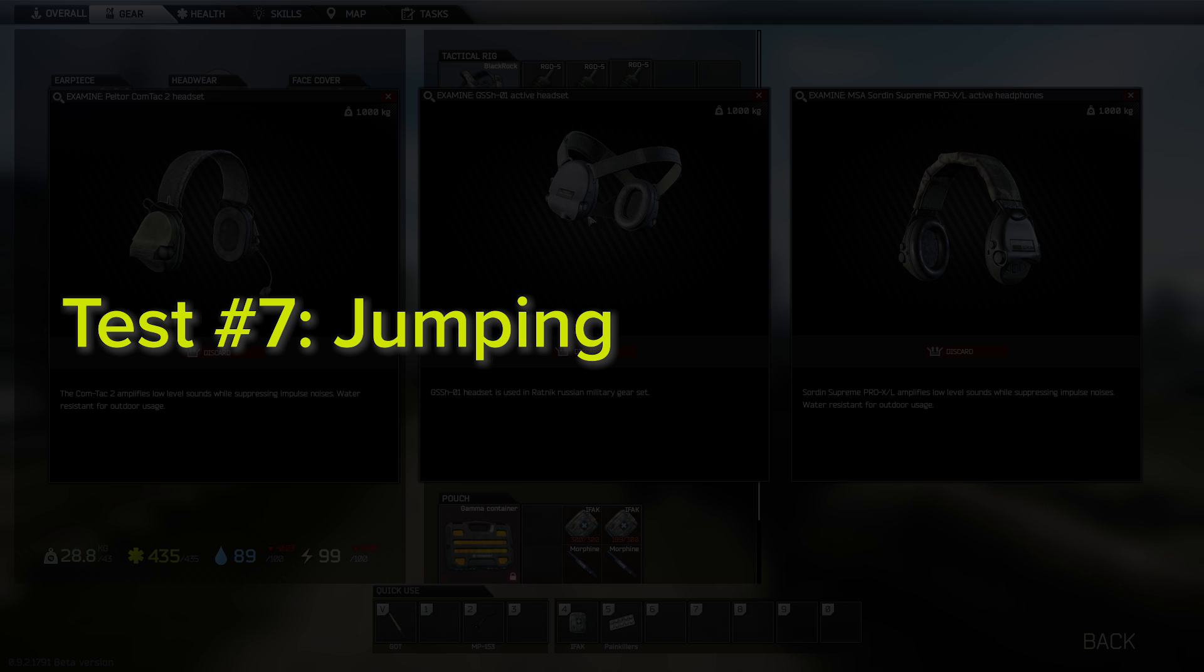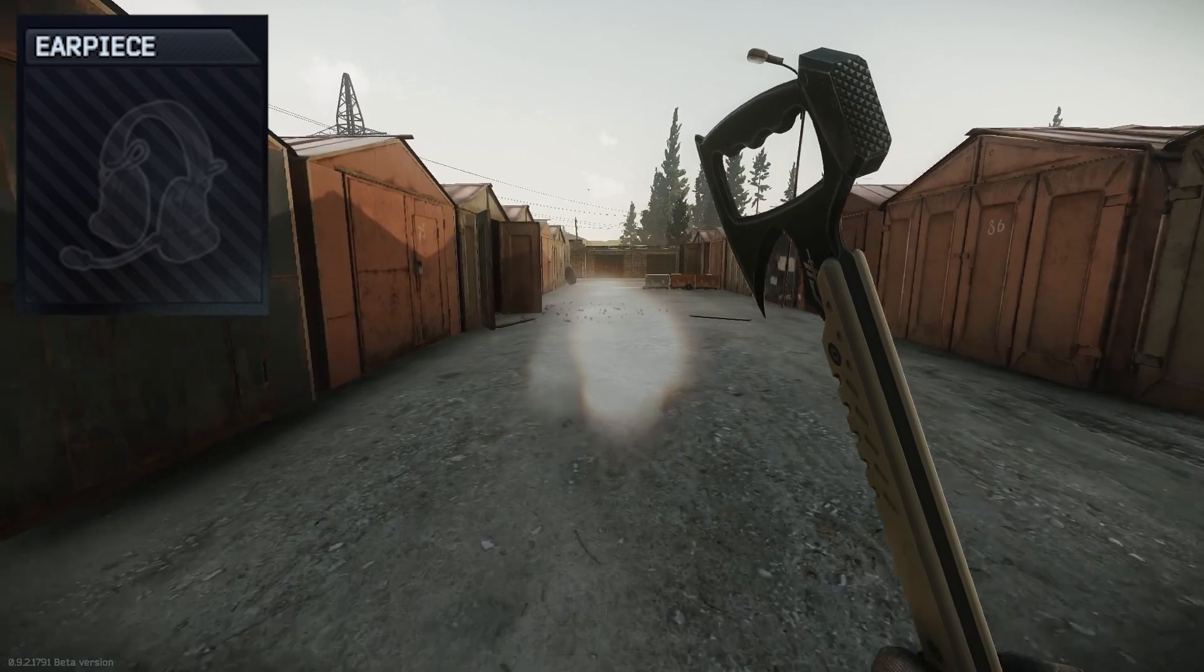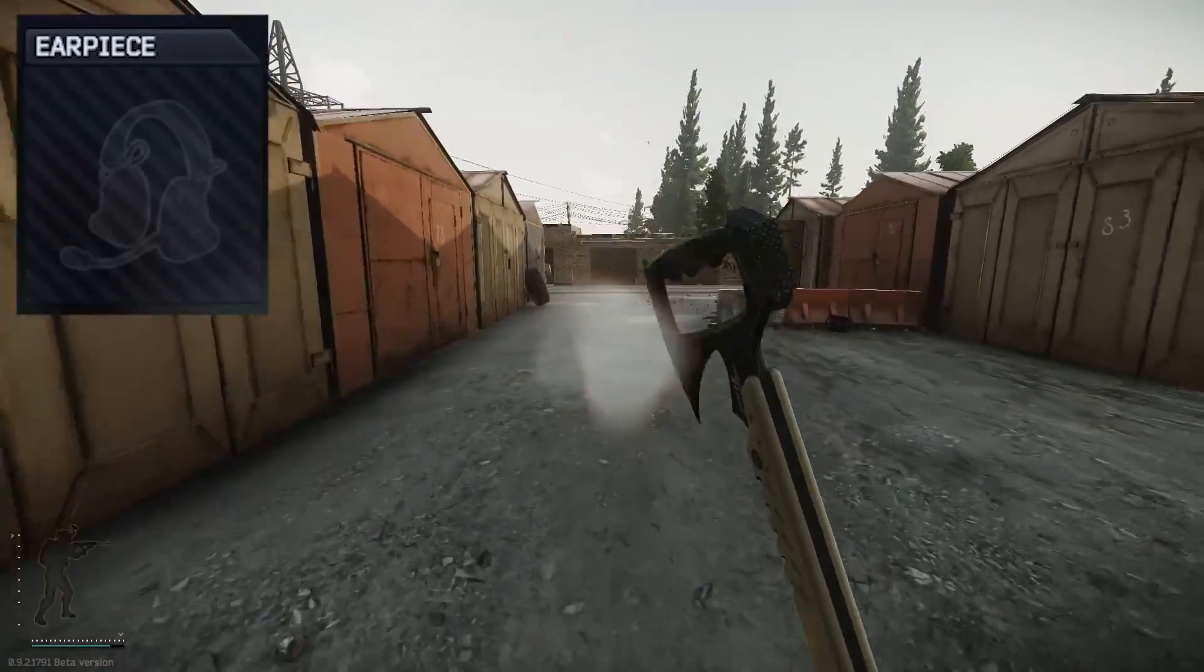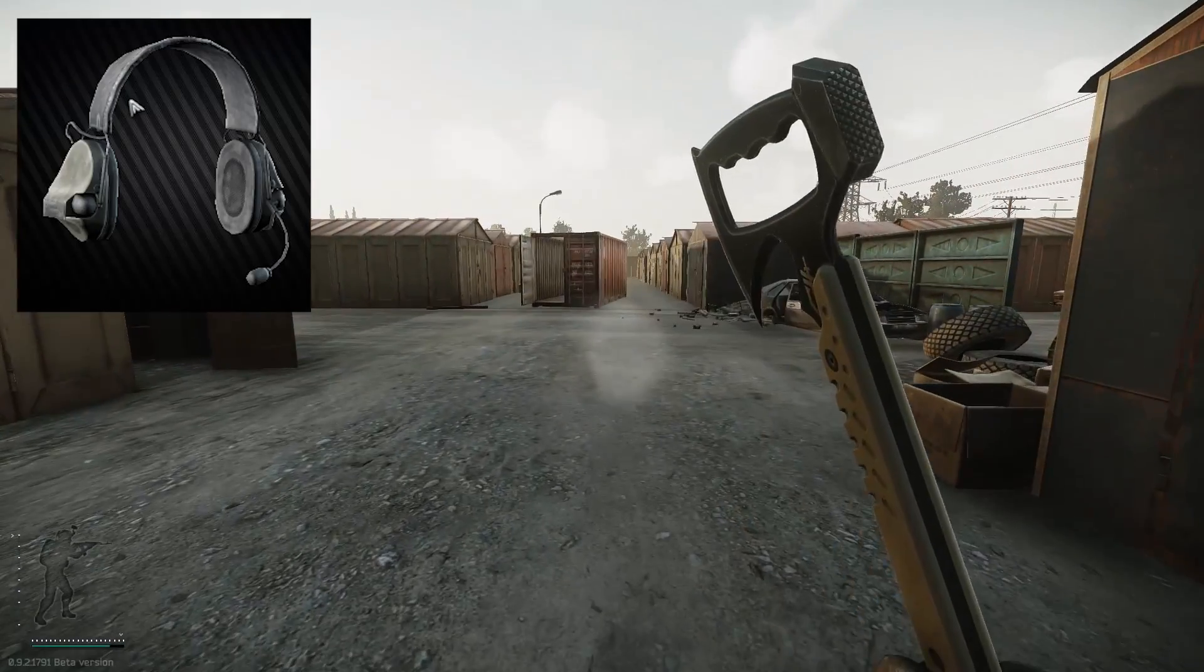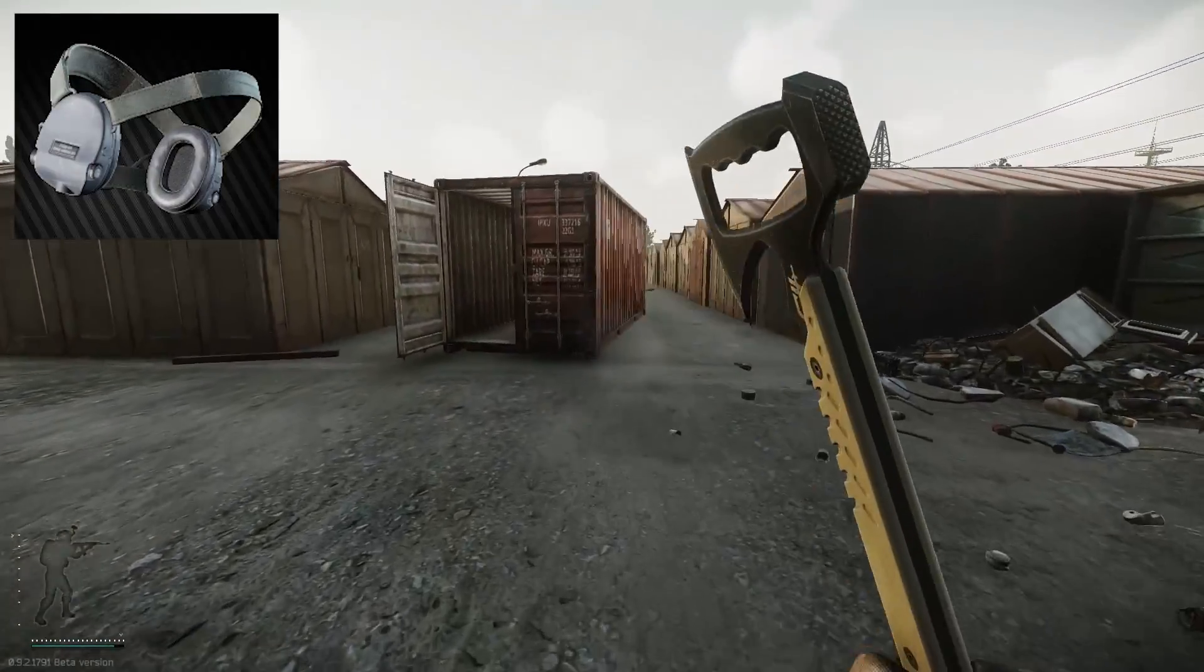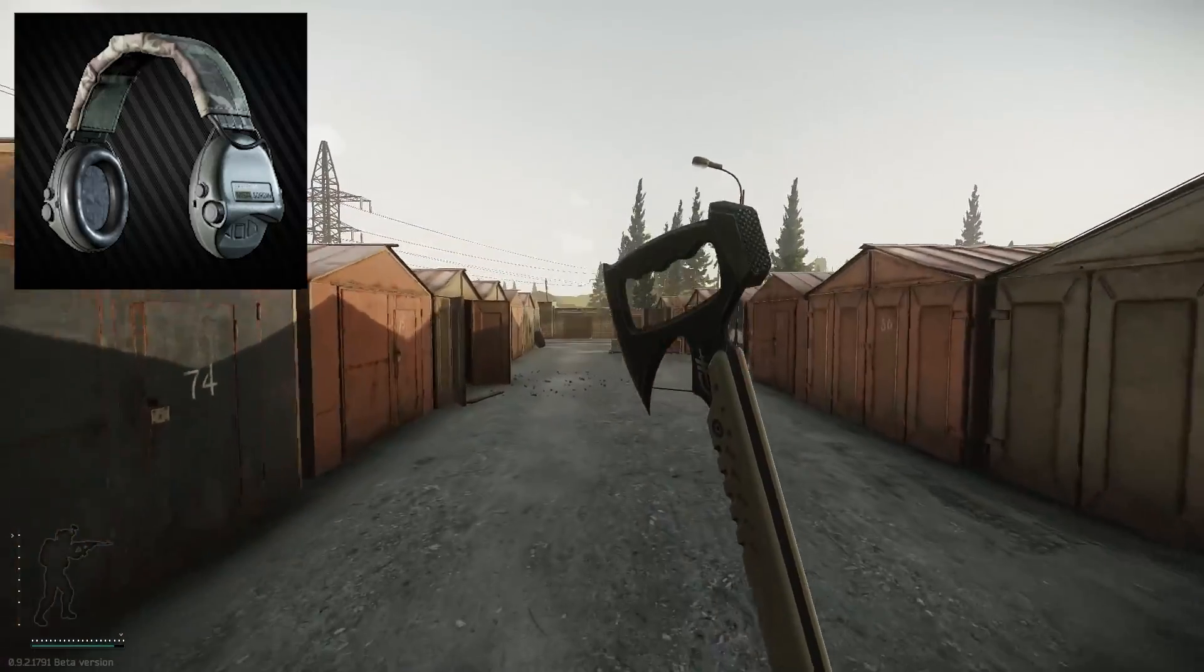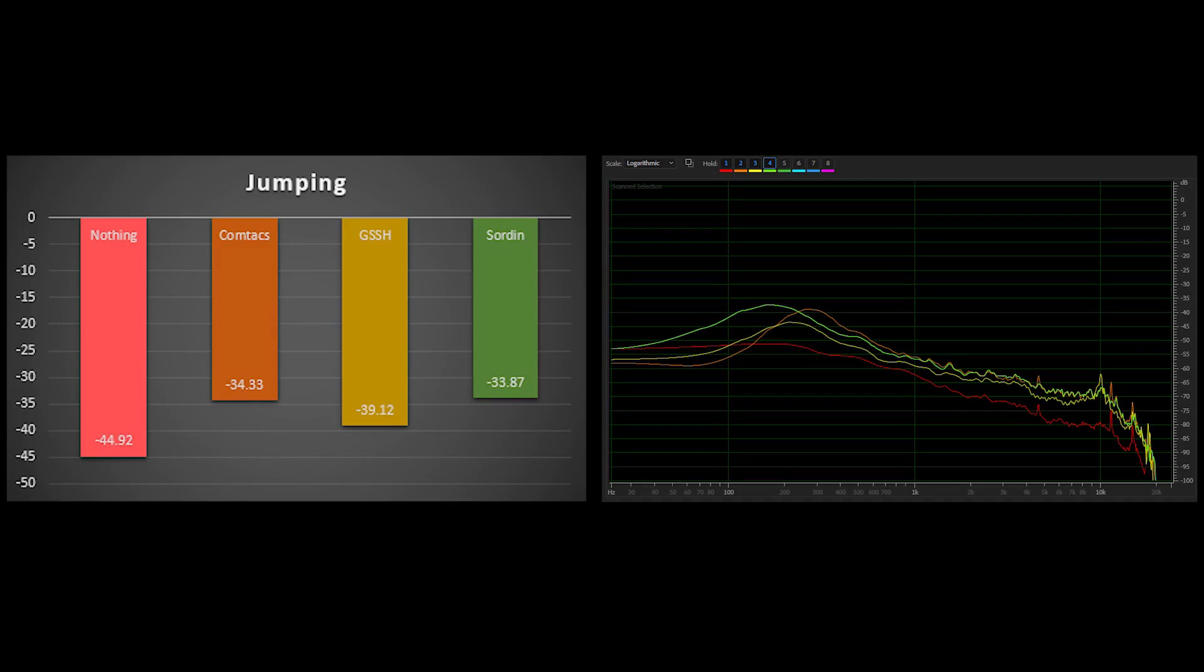Another player-generated sound, jumping, can be useful to gain tactical information on an enemy, but can also be distracting for yourself if too loud compared to your surroundings. So let's see how they compare. Again, the Sordins are the bassier of the three, and are interestingly enough the only headphones to amplify your own footsteps on the lower end above the level of no headphones at all, but the other two pick up the slack as usual towards the mid and high ranges.